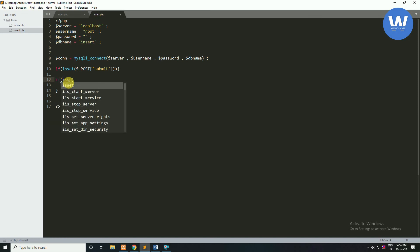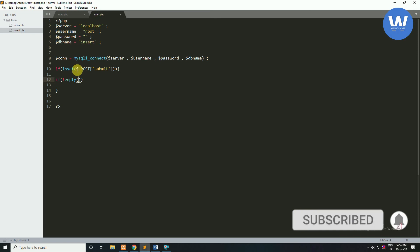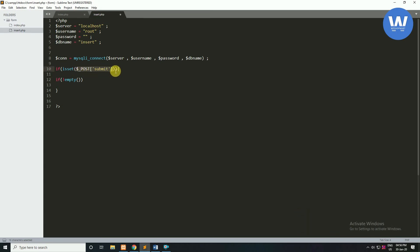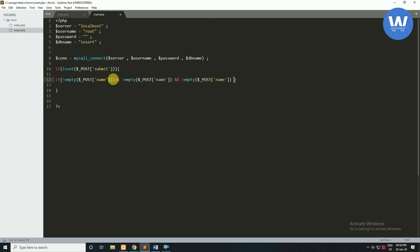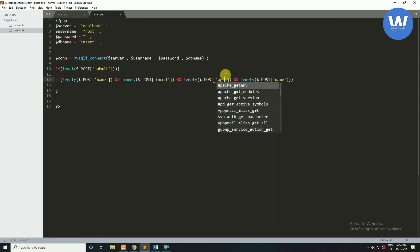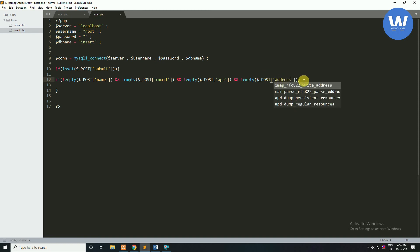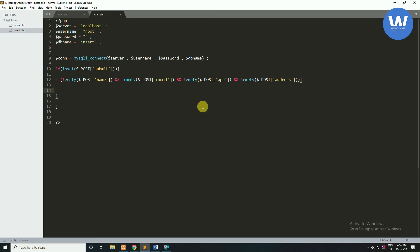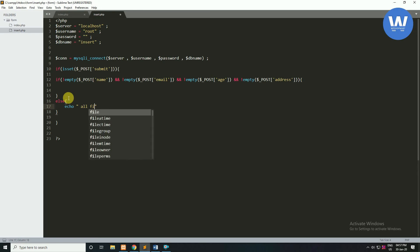Now we will check if all input boxes are empty or not. We will check each box value — first is 'name', then 'email', then 'age', and the last will be 'address'. If this condition passes we will proceed further; otherwise we will print the message 'All fields required'.